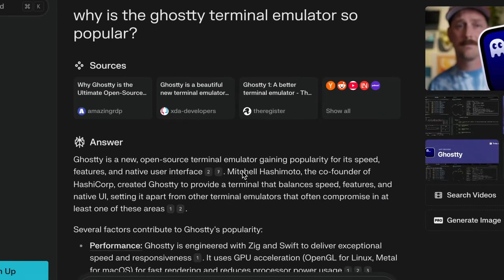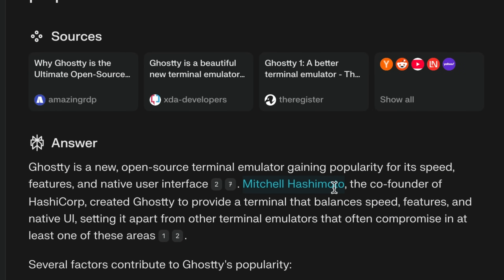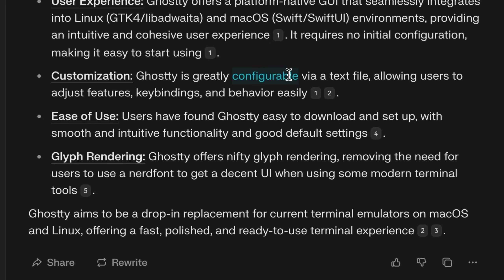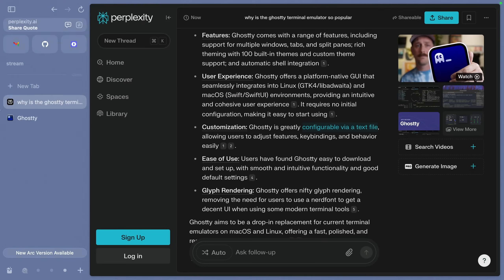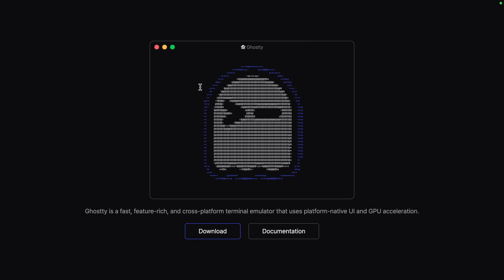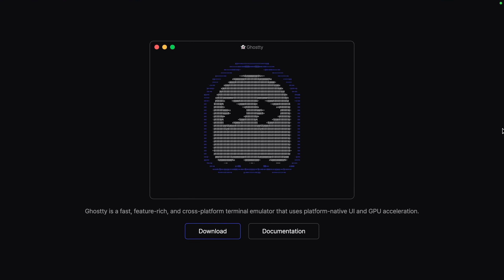Ghosty is a new terminal emulator that's been getting a lot of attention this year, for good reason. It was created by a beloved developer using languages Zig and Swift, which are super hot this year. It's cross-platform, so you can use it on Linux or macOS. It's configurable through plain text files, and it has just the cutest little logo I've ever seen in my entire life.